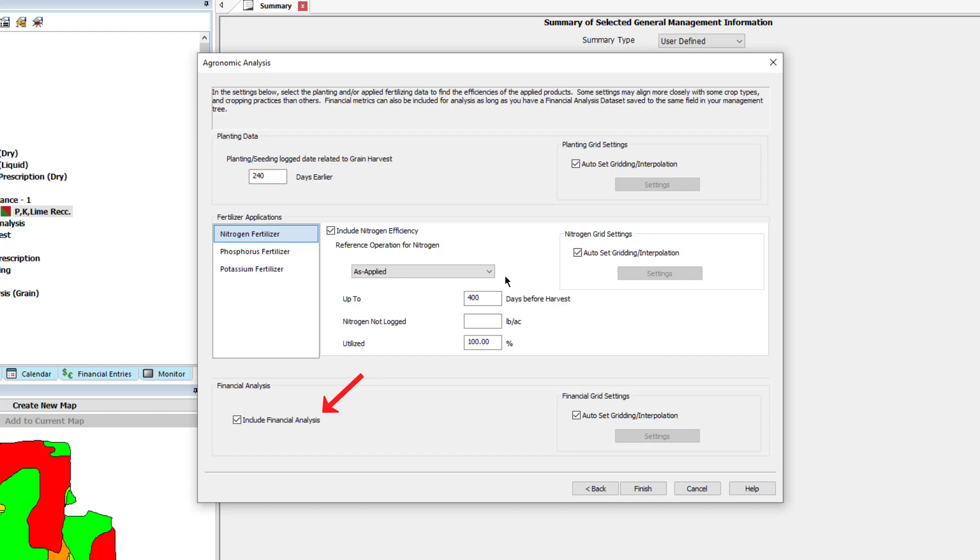Lastly, you have the option to include financial analysis that will create break-even cost attributes. For this to be used, you must have a financial analysis layer saved in the management tree for the field we are running the analysis on.